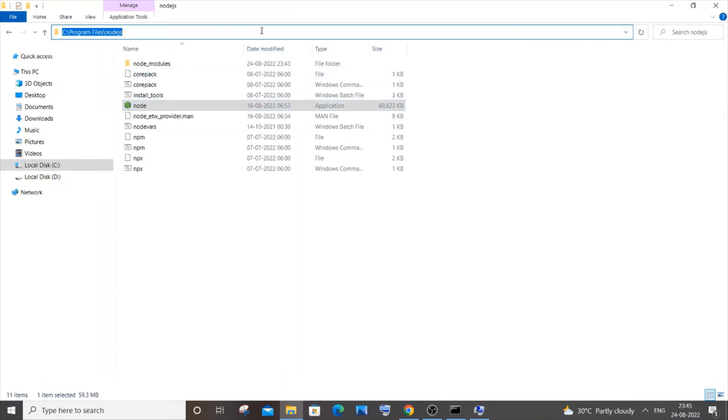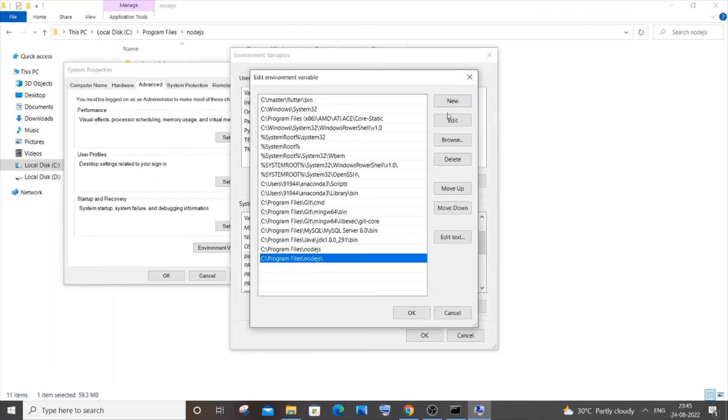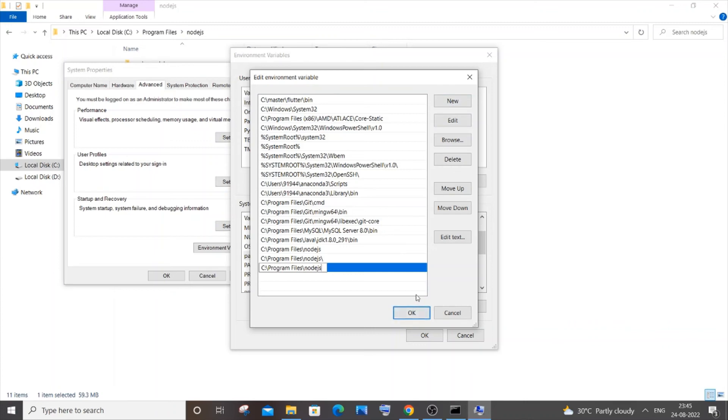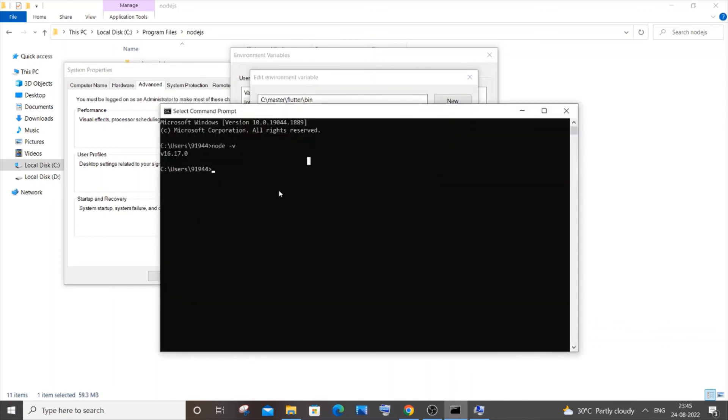You can just copy this and add it over here by clicking new and pasting it, and just click ok. For me it's already added, so if you aren't getting this version, try doing this.